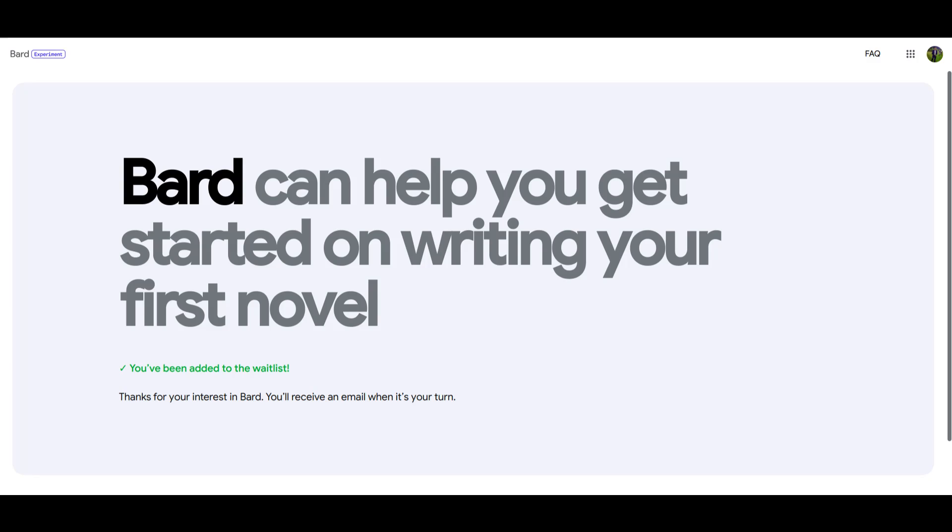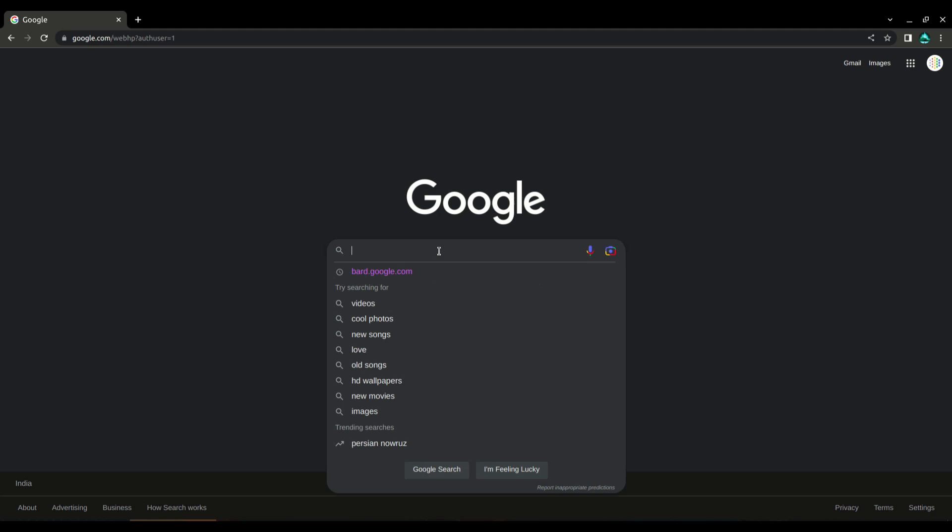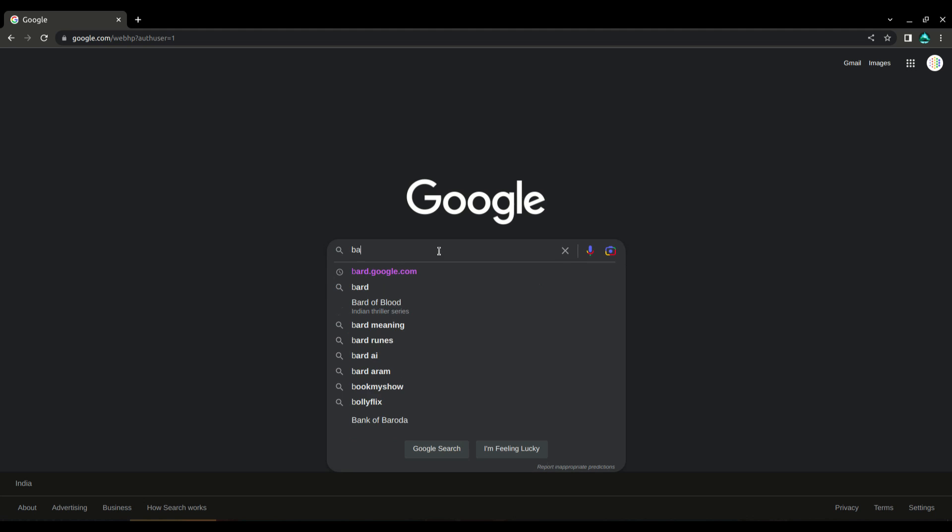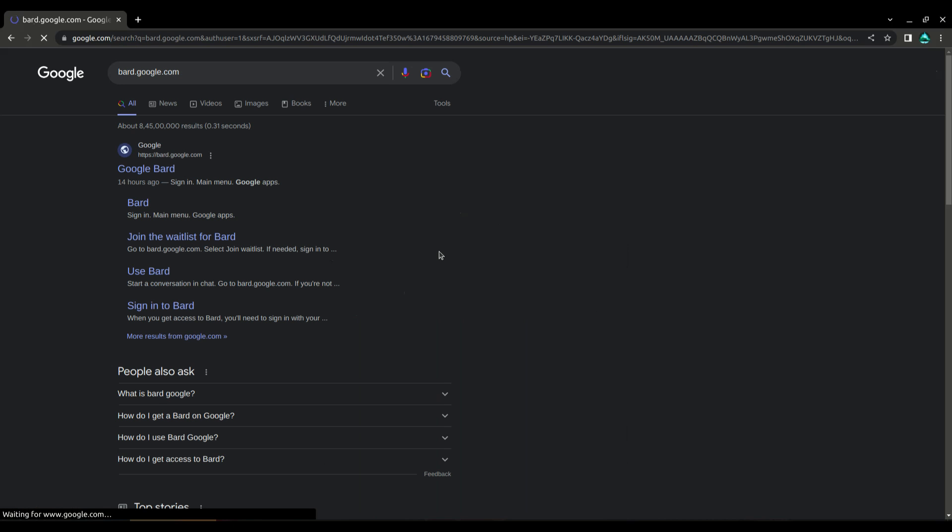However, it's not available everywhere just yet. So, the first thing you need to do is go to google.com and search for bard.google.com. Click on the first link that comes up.